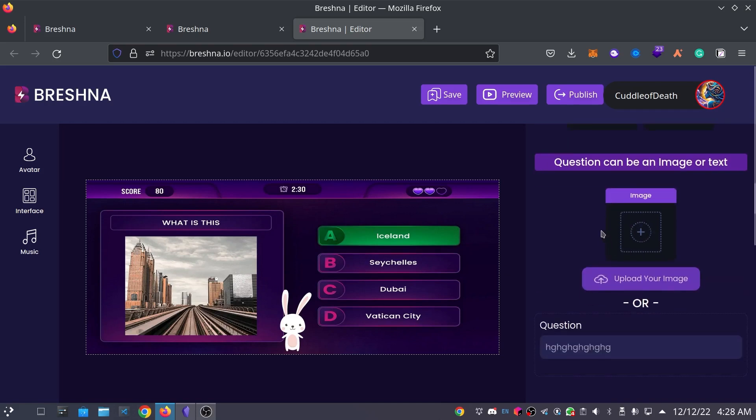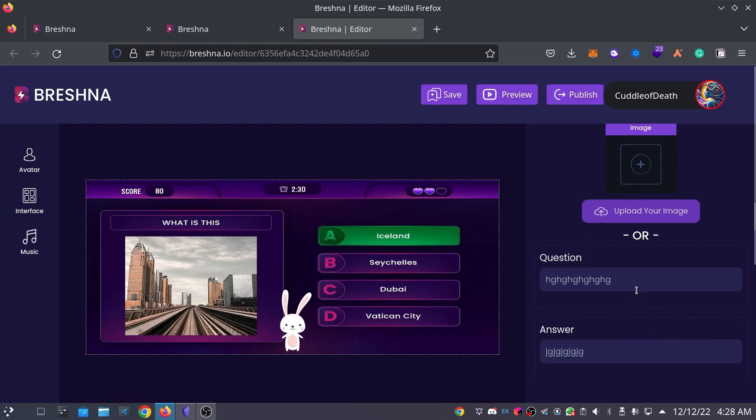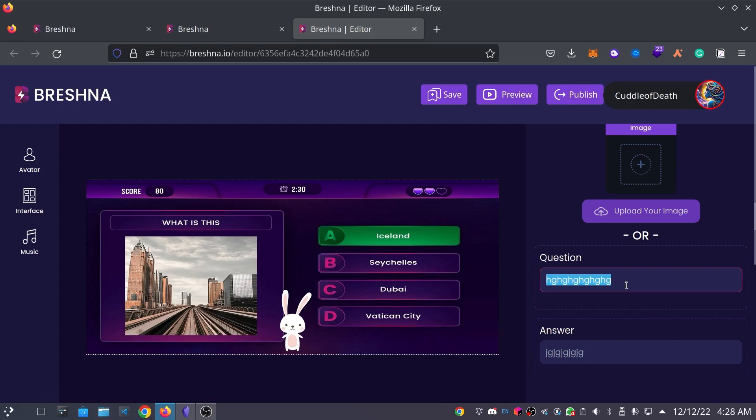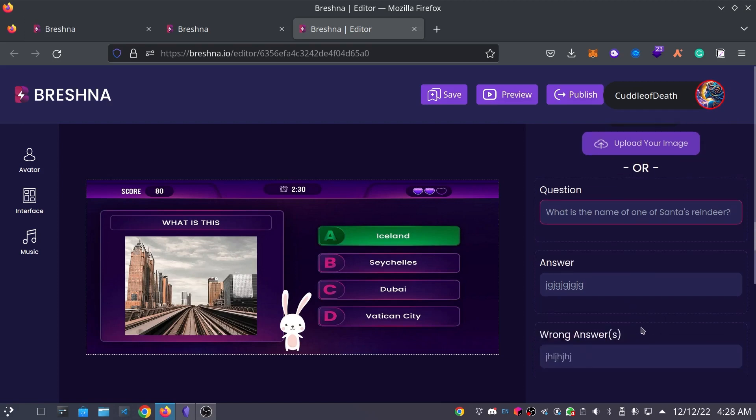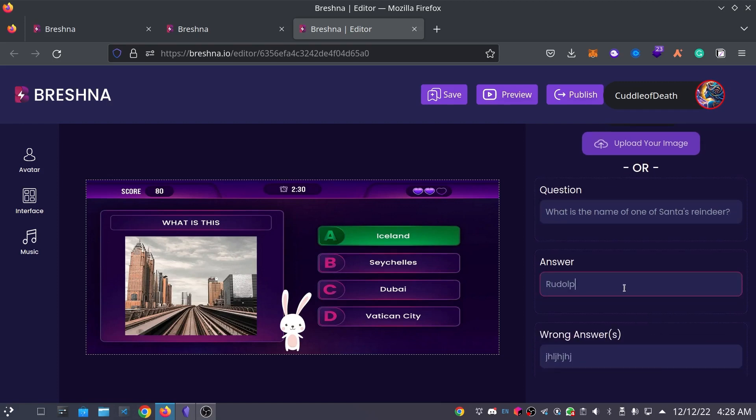And this time, we're not going to upload an image. But, we are going to type a question here. This question will be, what is the name of one of Santa's reindeer? And then, of course, the correct answer is going to be Rudolph.